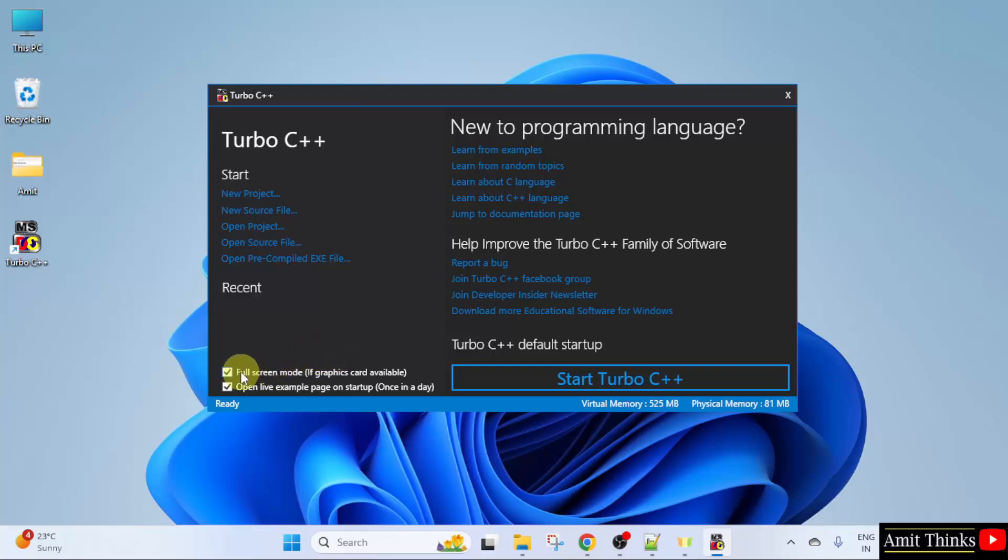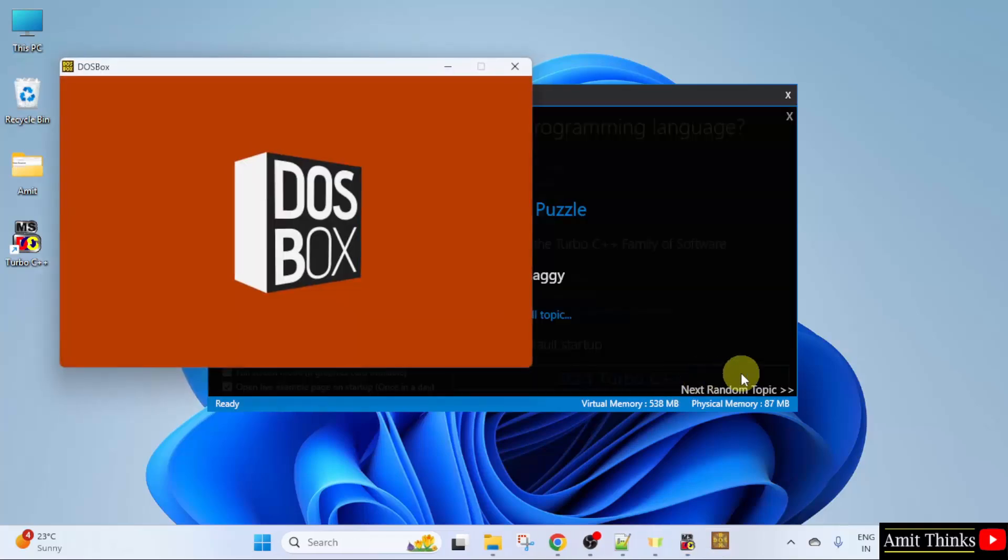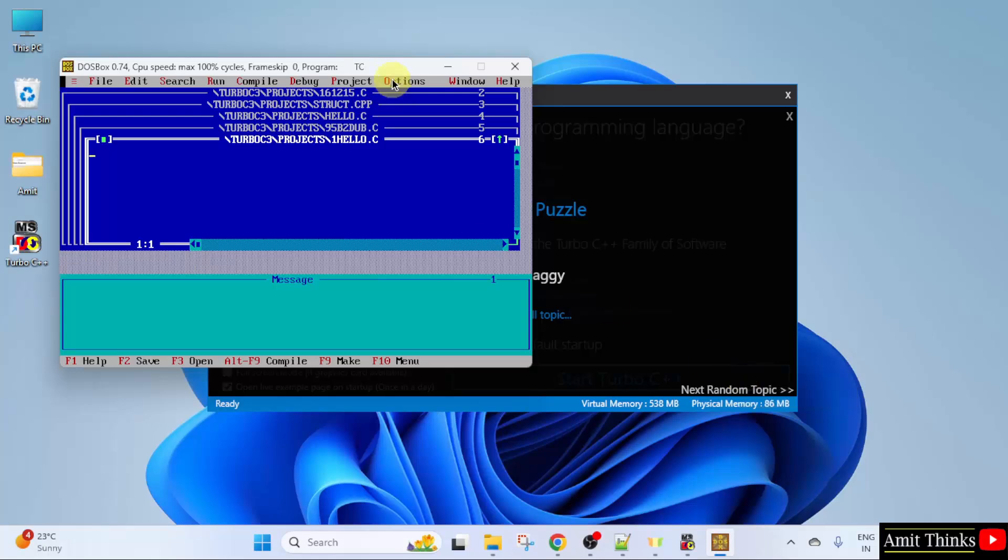If you want, you can disable the full screen mode. I will disable. You can directly create a project from here. I will click Start Turbo C++. And it opened here.